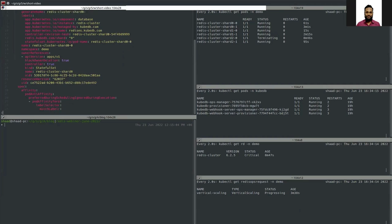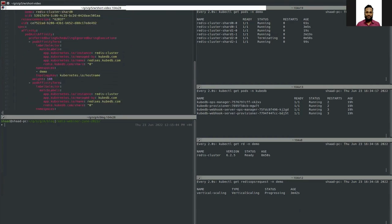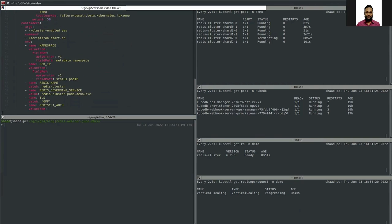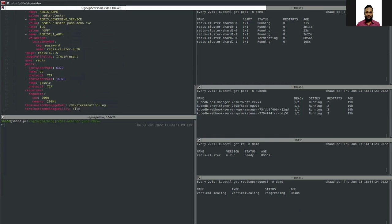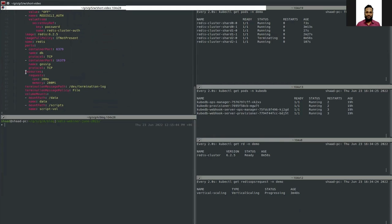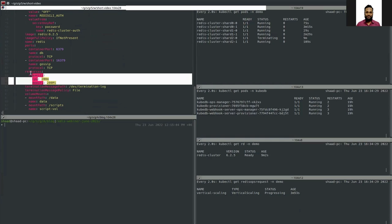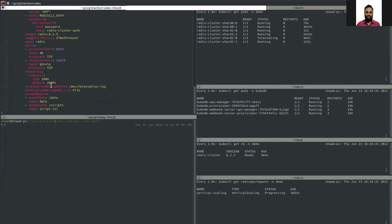In the pod spec, under the containers section, we have a resources section. This is already updated — this pod now has 200 megabytes memory and 200 millicore CPU.